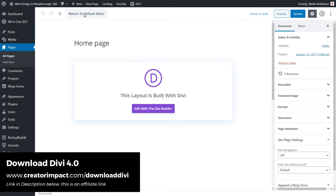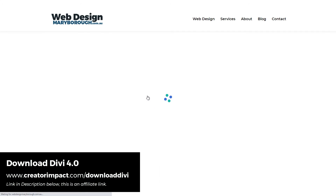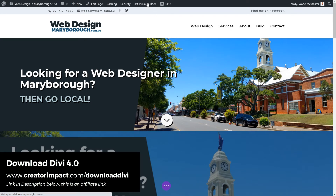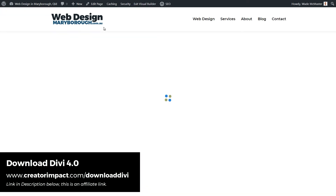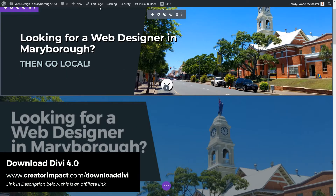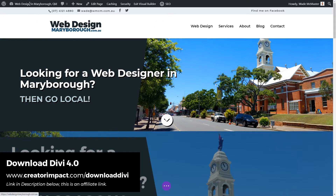Sometimes people click Return to Default Editor or vice versa and can accidentally remove the design. So if you do hit Edit Page, make sure you click the Edit with Divi Builder button — that will take you back to the visual builder. Otherwise, you can simply click Enable Visual Builder from the top. If you do happen to hit Edit Page, just click that button and you'll end up in the same spot.